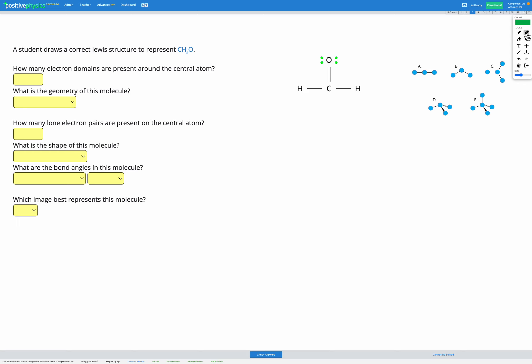In this question we're provided with the correct Lewis structure for a molecule, CH₂O as shown in the image, and our goal is to figure out what shape this molecule will have.